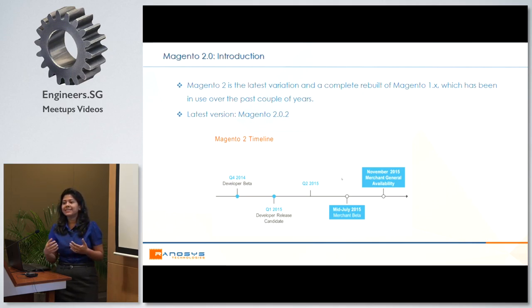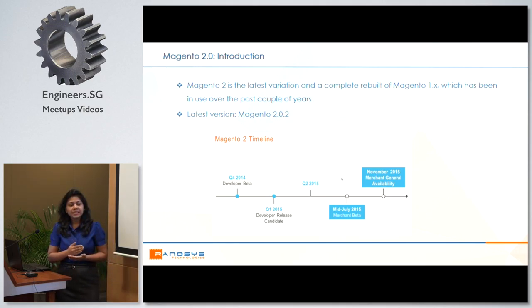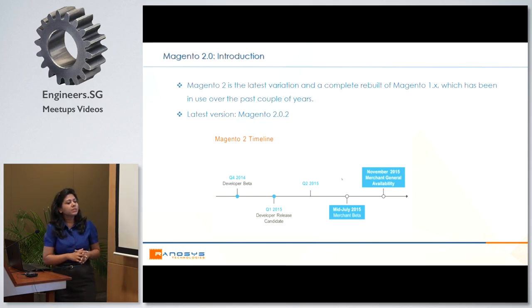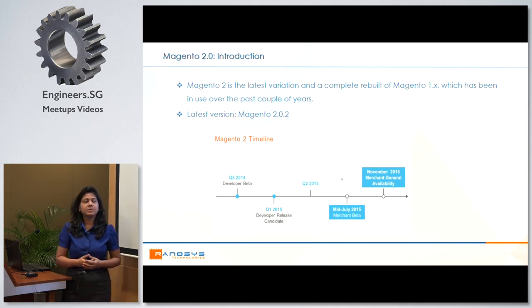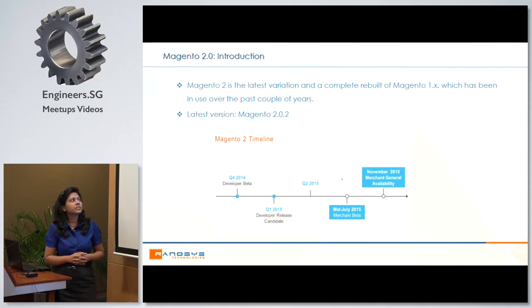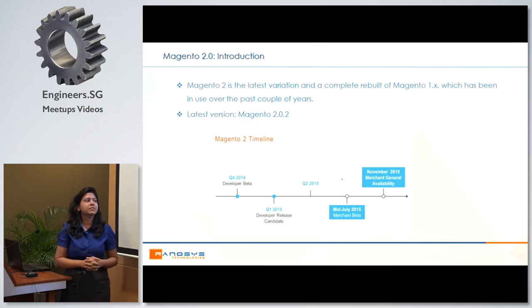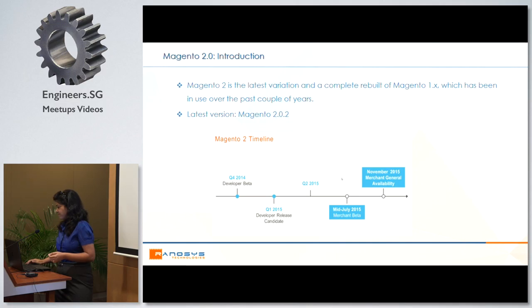This was a version very highly anticipated among the developer community as well as the user community, because people anticipated a lot of changes, variations, improvements and enhancements. The initial response has been very positive — the hype and hoopla that went behind the launch, I think it's been justified. All this anticipation because it's a complete rebuild over the previous version of Magento. If you see Magento 1.x, there are a lot of features which are completely revamped. Late in 2014, they first launched the beta version for developers, and it took them a complete year to make the merchant version available for general use.